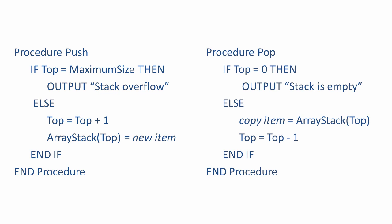And this is our stack pop operation. An item is copied from the array position given by top, and then top is decremented.